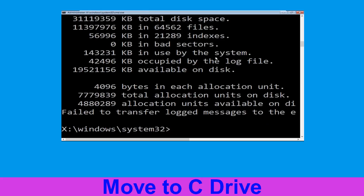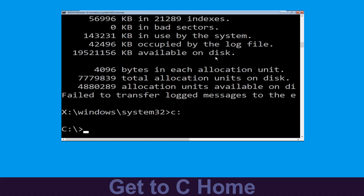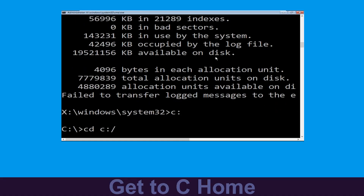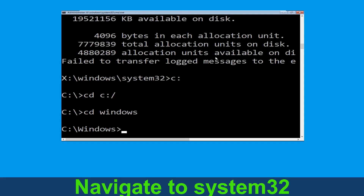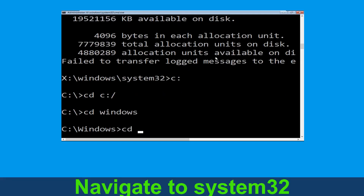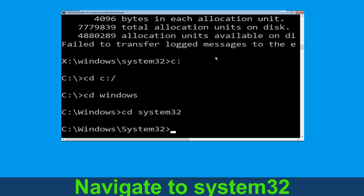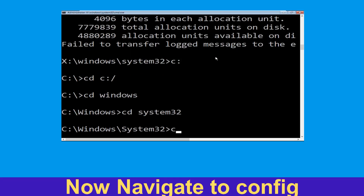Now type c: and hit Enter. Type cd c:\ and hit Enter. Type cd windows and hit Enter. Type cd system32 and hit Enter. Now type cd config and hit Enter.